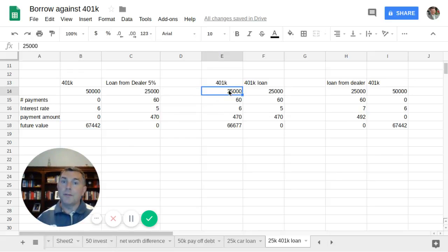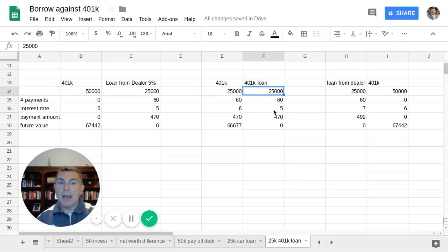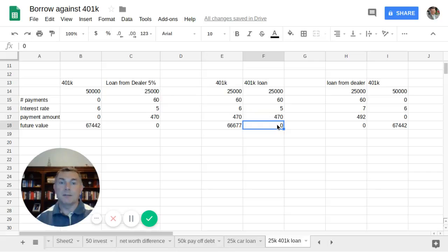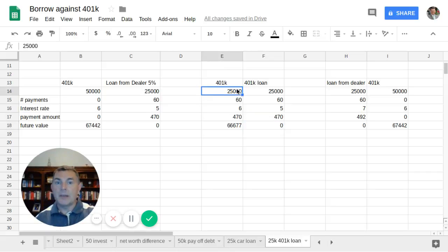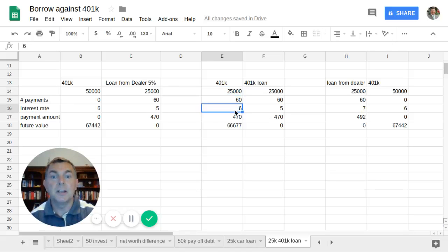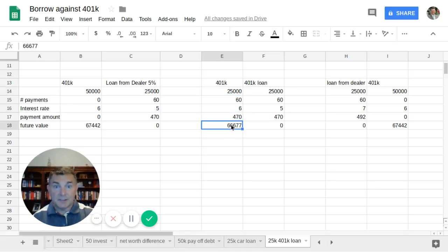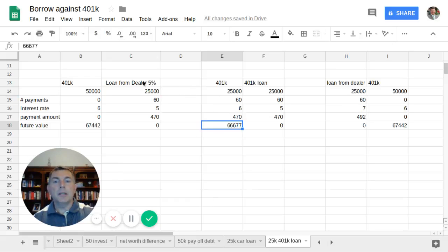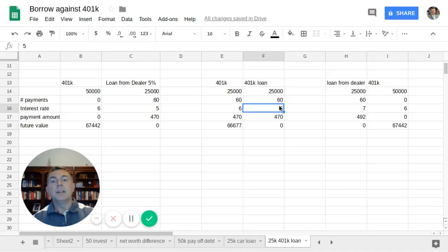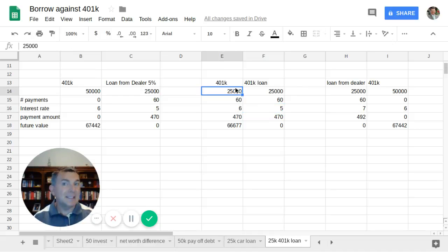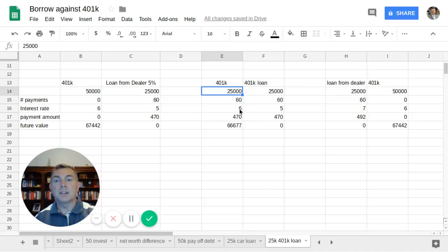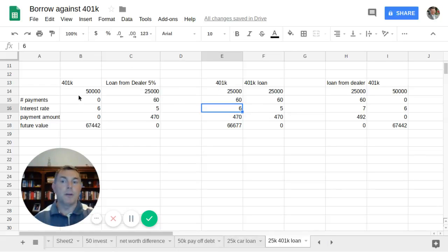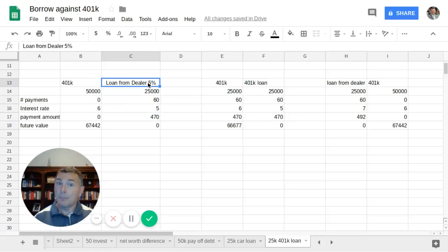So after five years, that's what I have in the account, which is still better than borrowing from my 401k. Because here again, we're taking $25,000 out of the 401k. We're paying it back over 60 months at an interest rate of 5%, paying $470 a month back, which means after five years there's nothing left in the loan. We're adding $470 a month to this $25,000, our expected rate of return is 6%, which means we're only having $66,677, less than $1,000 difference. But still, it's definitely more favorable to borrow from the bank as opposed to 401k if I get a 5% interest rate loan from the dealer.